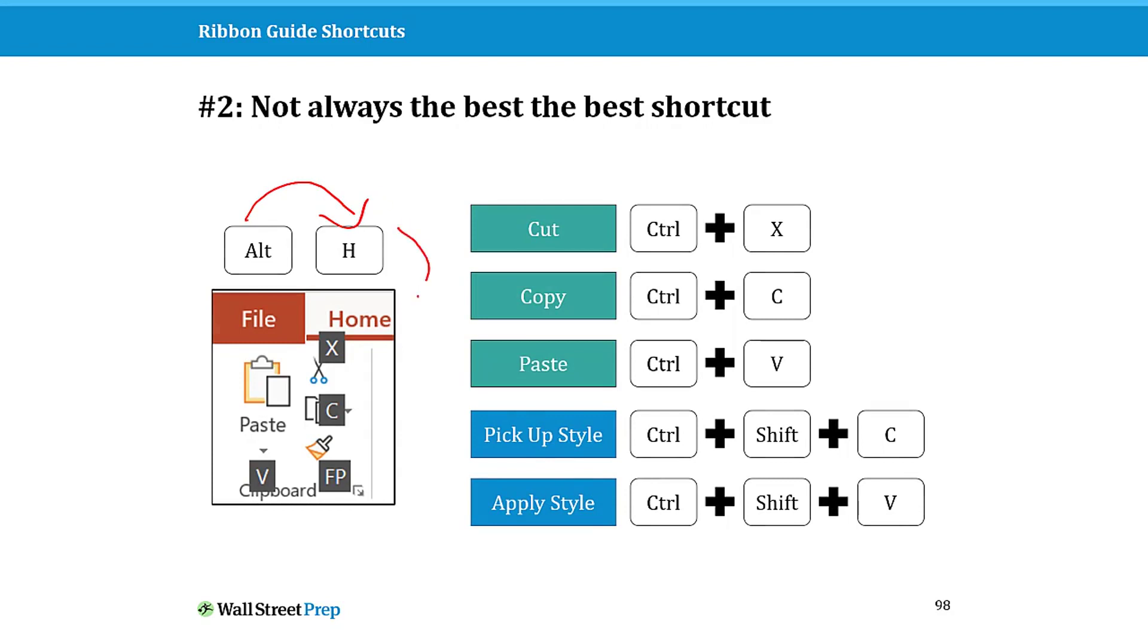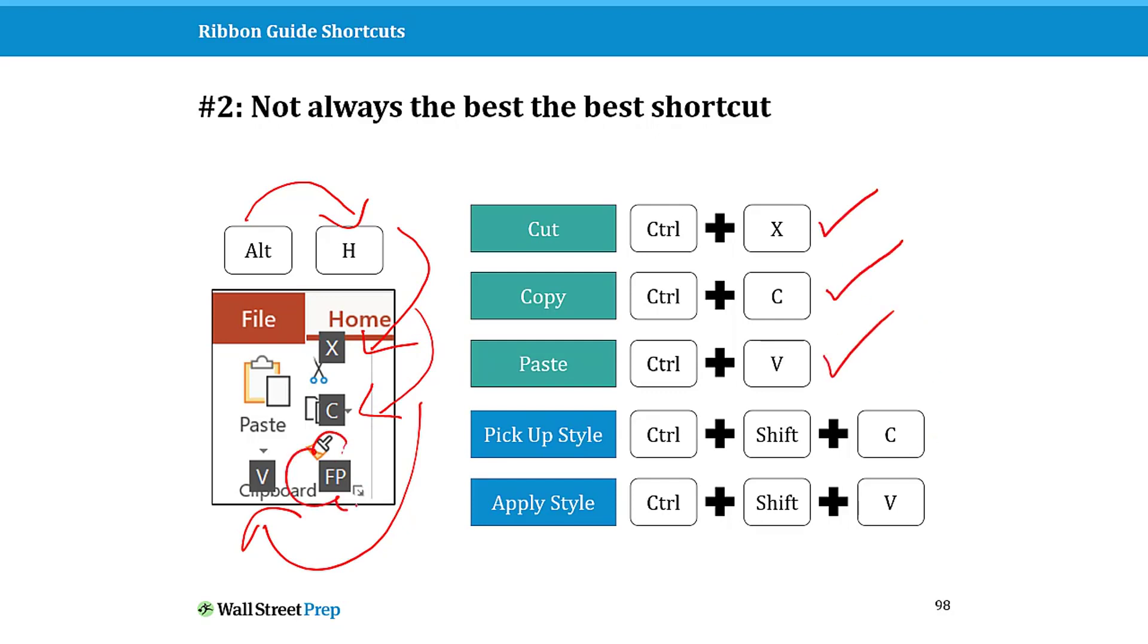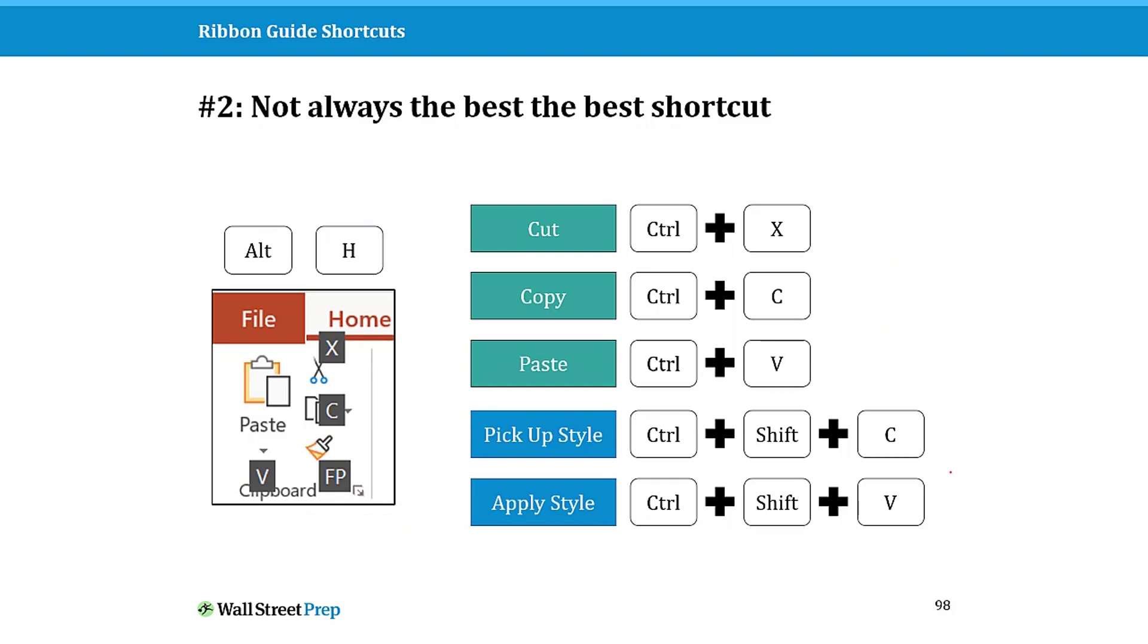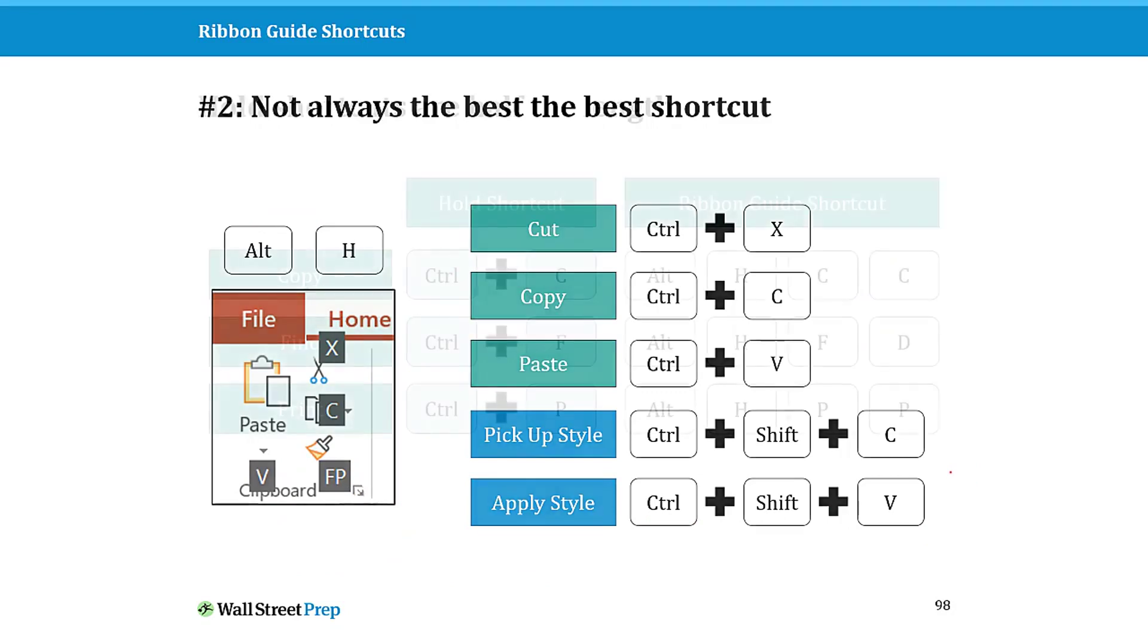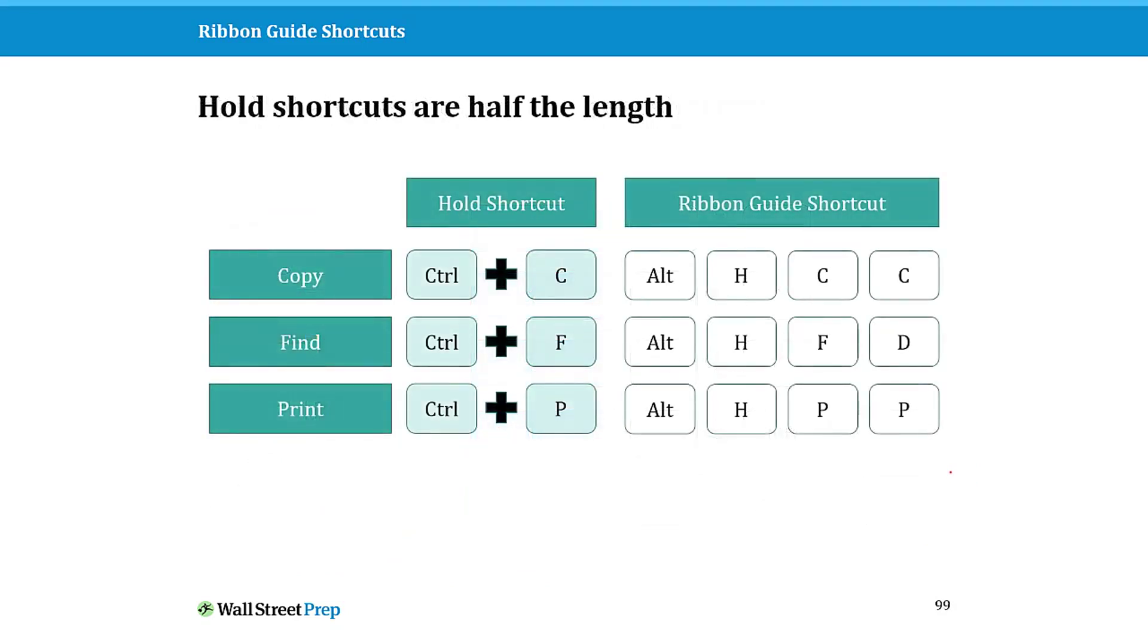Just take the copy paste shortcuts for example. Alt H X for cut, C for copy, V for paste. These already have Ctrl X, Ctrl C, Ctrl V. The format painter down here, these are actually better than the format painter that I gave you earlier. But just because it has a ribbon guide shortcut does not mean it's a better shortcut if there's already a hold shortcut.